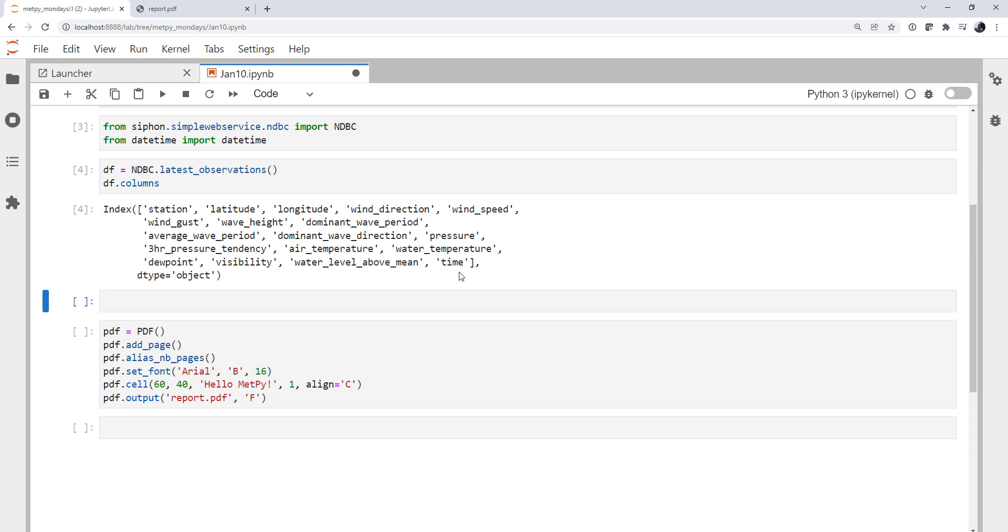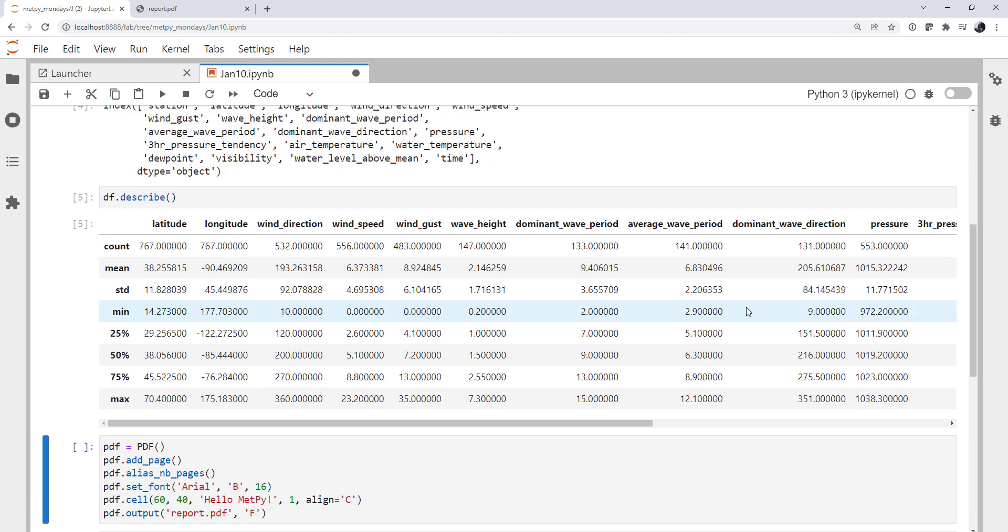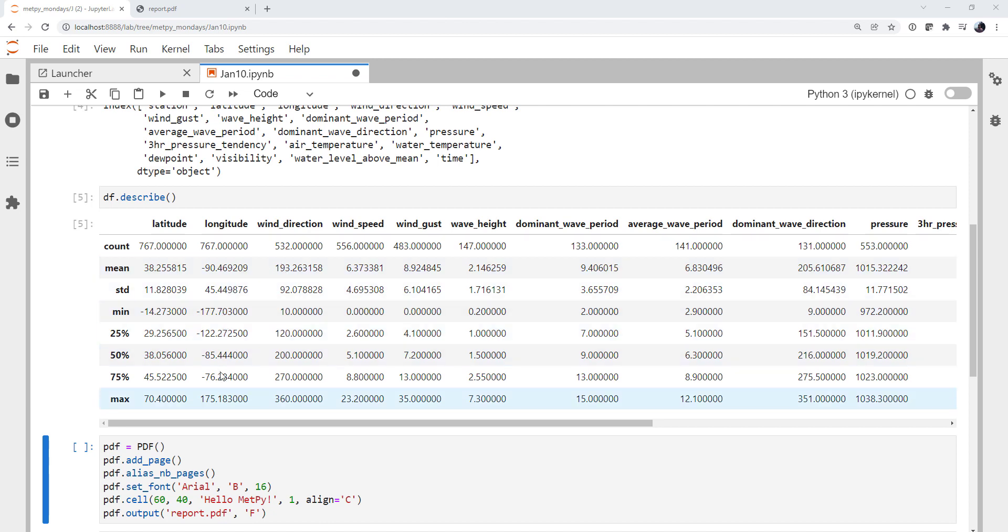Now, not all of these are valid for every buoy. Some buoys may not have the full meteorological package, some may not have the water sensing package, some may or may not report the wave height or wave period. But we're going to do what we can statistically. And to remind ourselves, df.describe is a really handy method in pandas. And it's going to tell us things like the count, mean, standard deviation, minimum, quartiles, maximum of each of the data series or columns in our data frame.